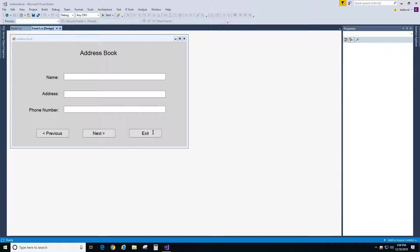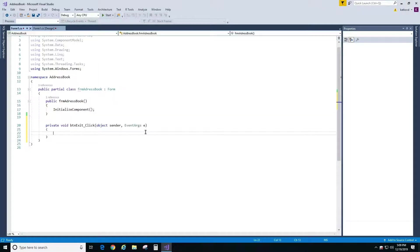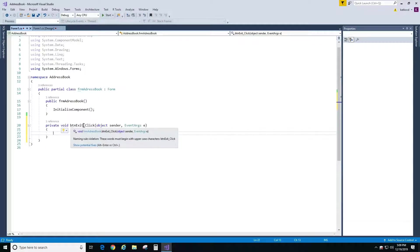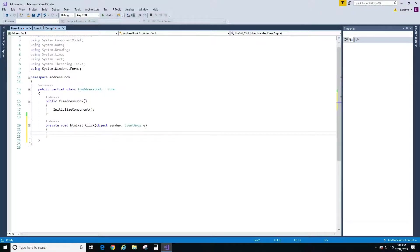We won't be doing anything with the rest of the buttons because we need to have a database with some data in it before we put some code behind those buttons. To start, double click on the exit button and Visual Studio will create a click event with the default name of btn_exit_click. Now our button is wired to this click event.